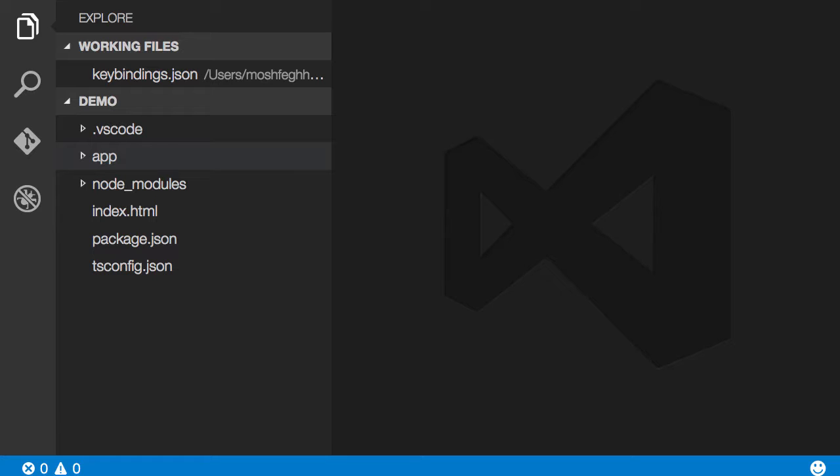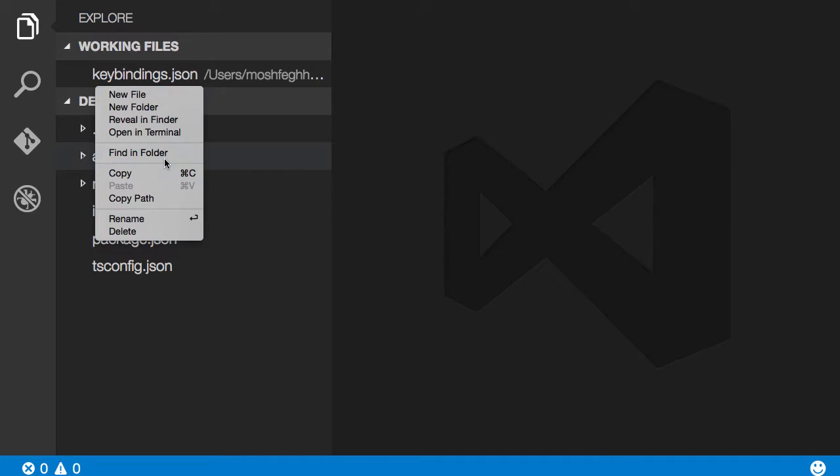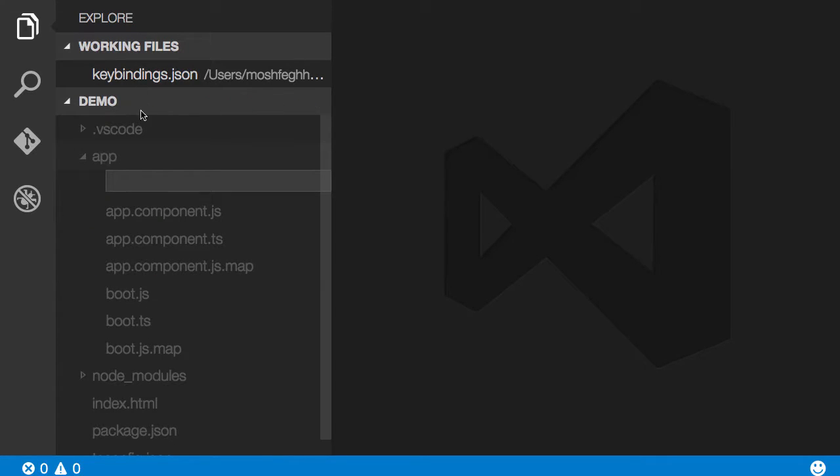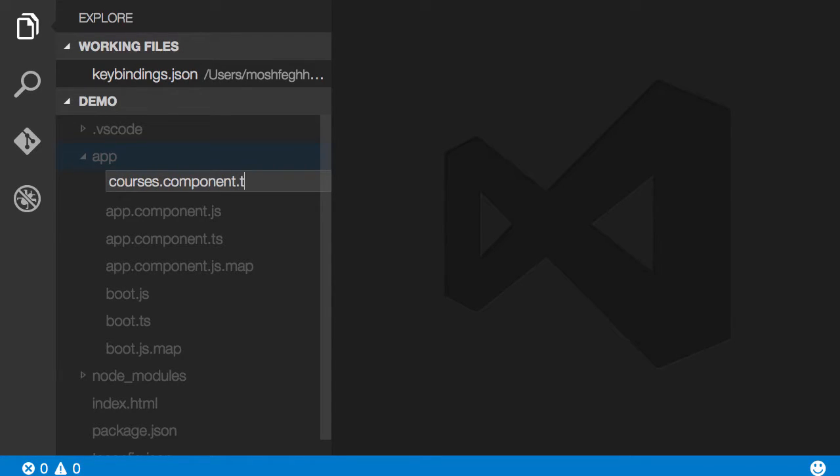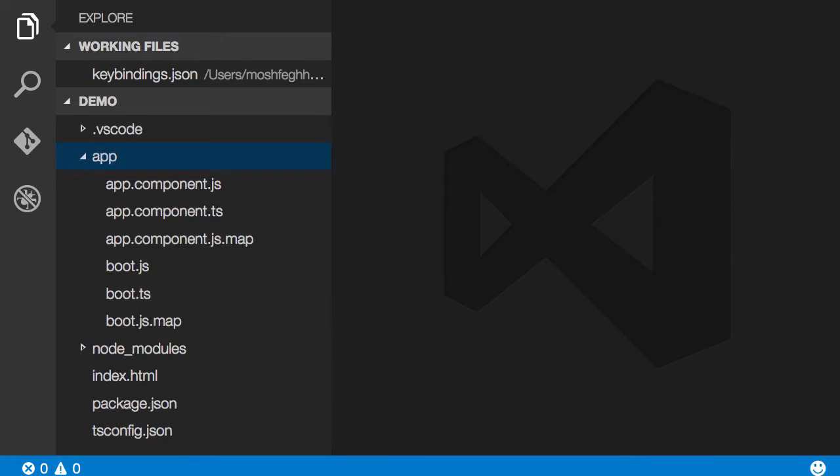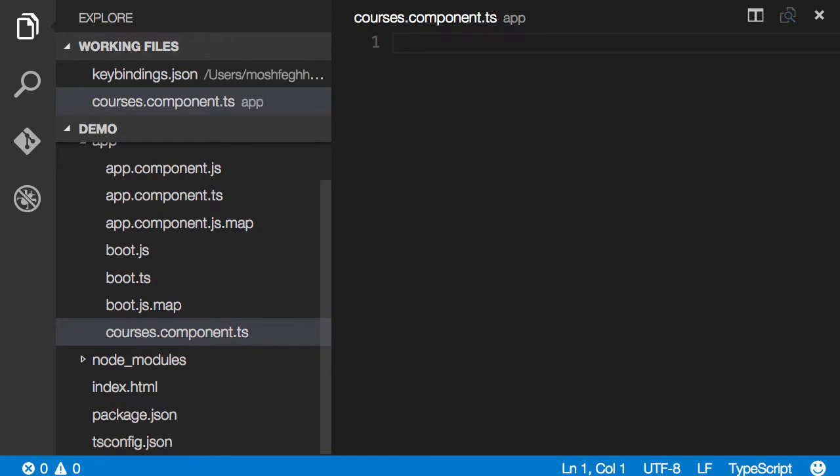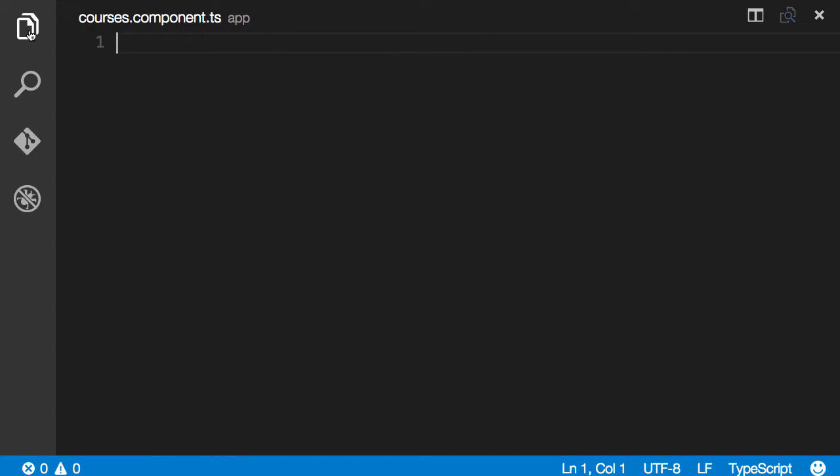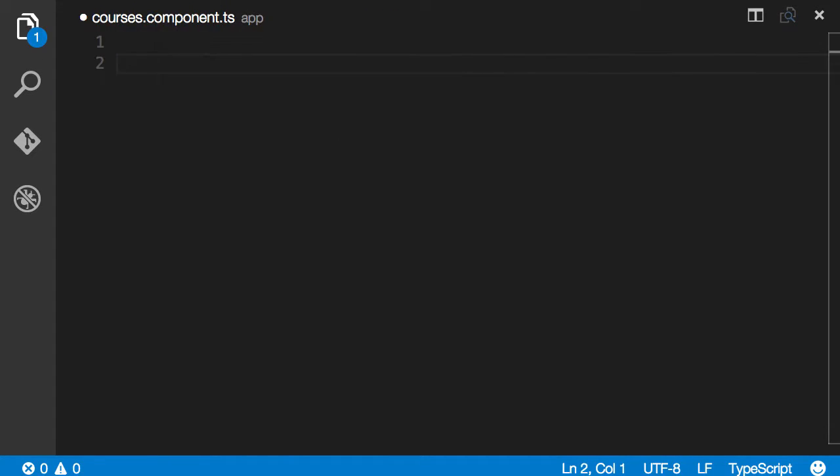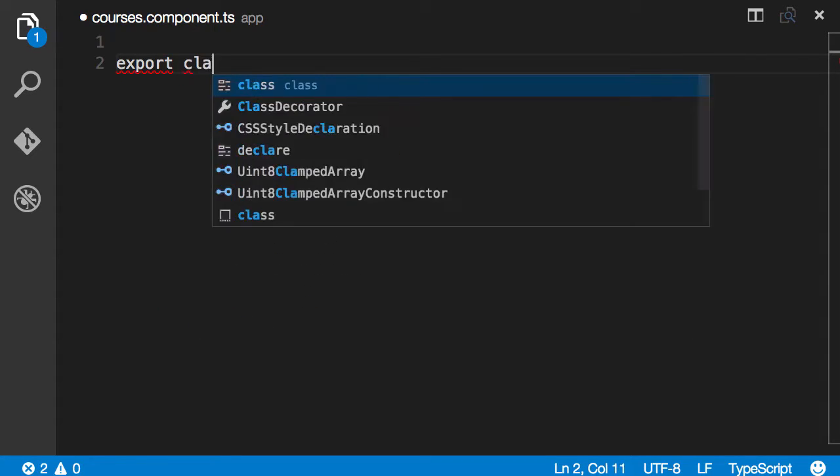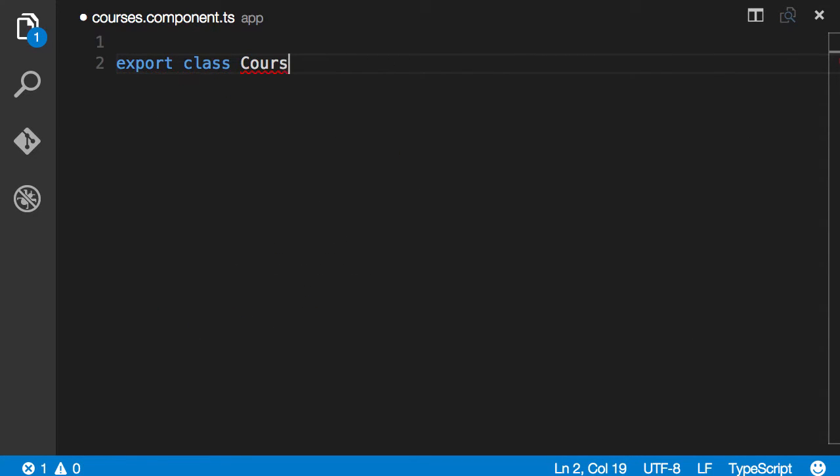So I'm going to start by creating a class. So right click app, new file. I'm going to call it courses.component.ts. Note the naming convention. So we start with the name of the component like courses then dot component then dot TS. Okay, so to create a class we start by export class CoursesComponent.